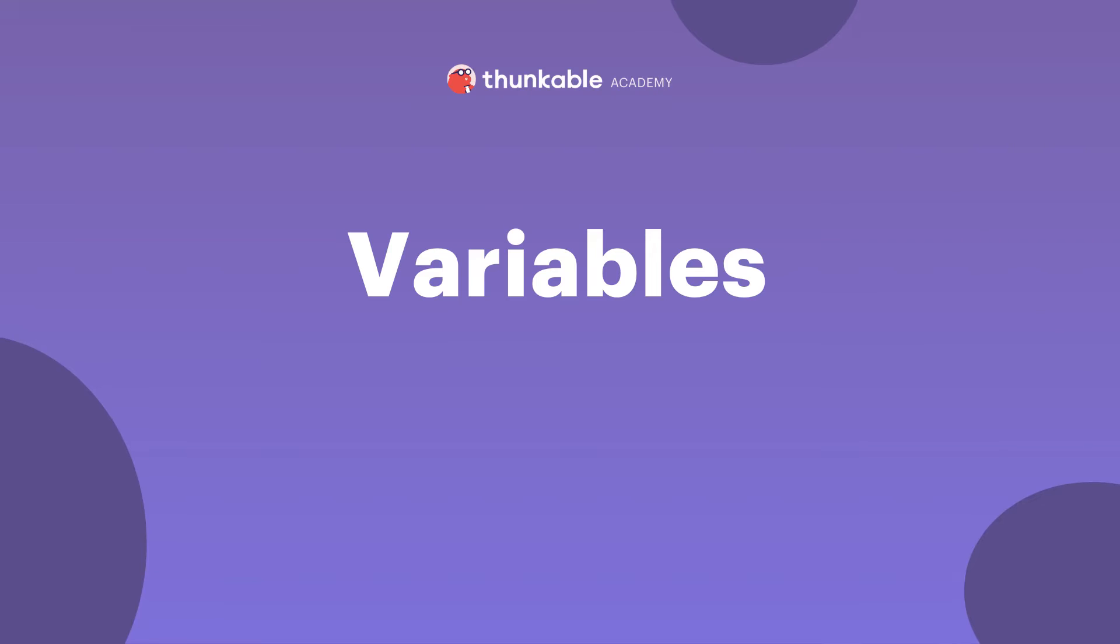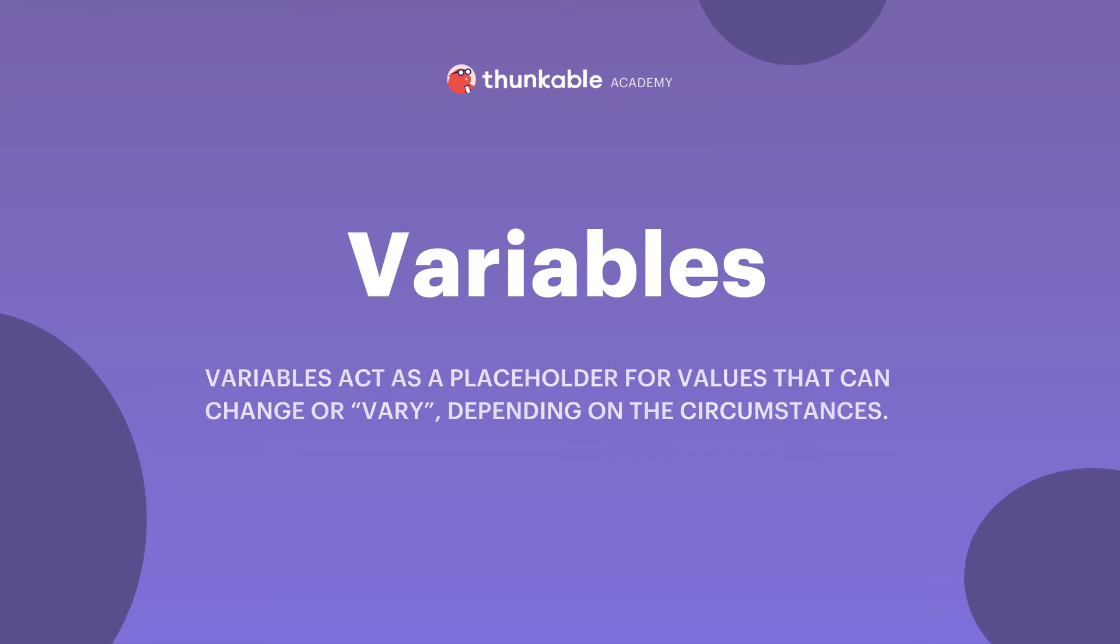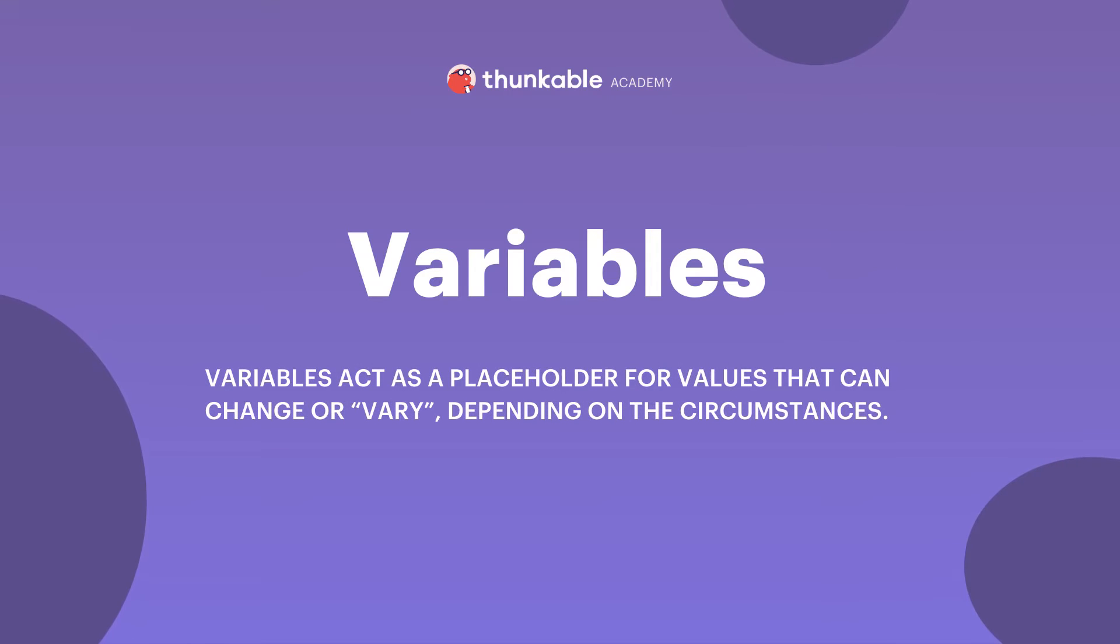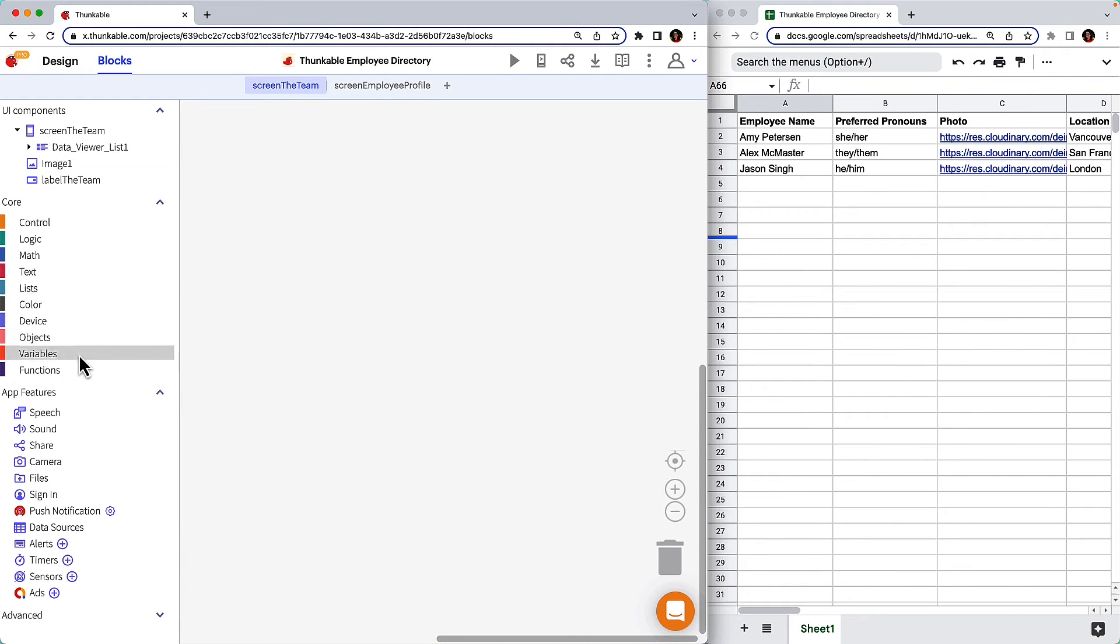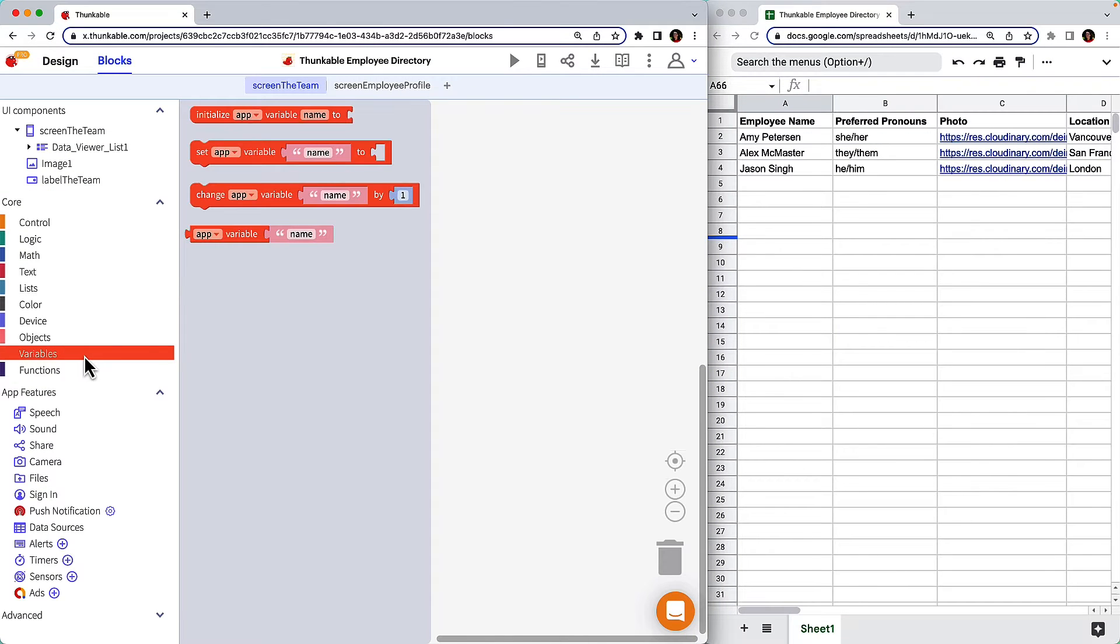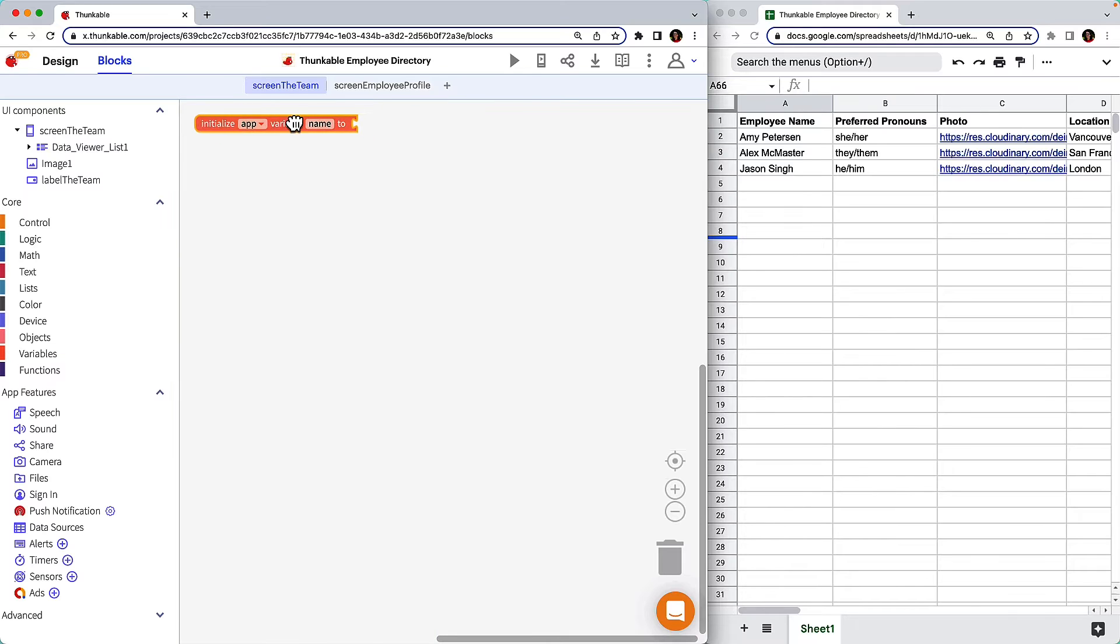We'll dig into variables in more detail in a future course, but for now, all you need to know is that in programming, variables act as a placeholder for values that can change or vary depending on circumstances. Click variables in the menu on the left and drag the initialize app variable name to block into your workspace.